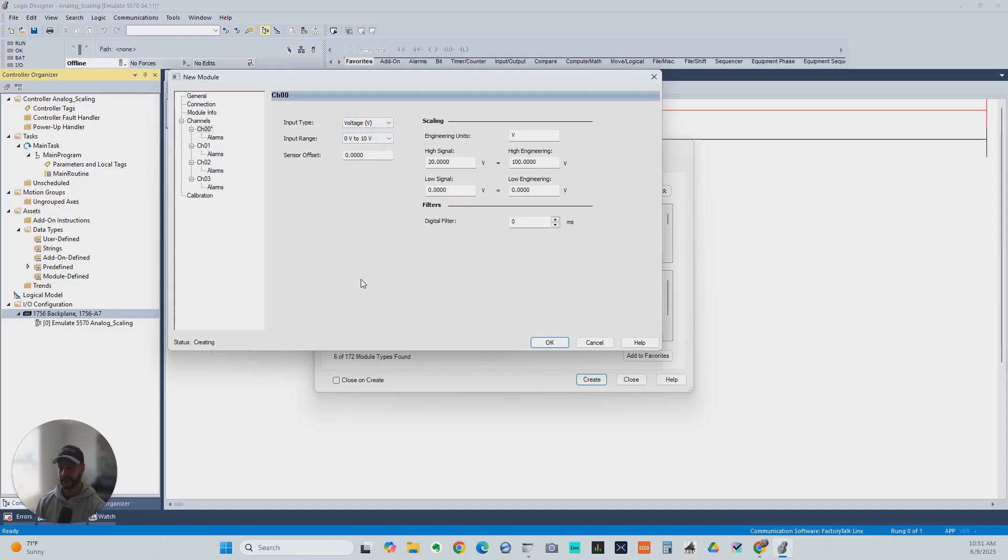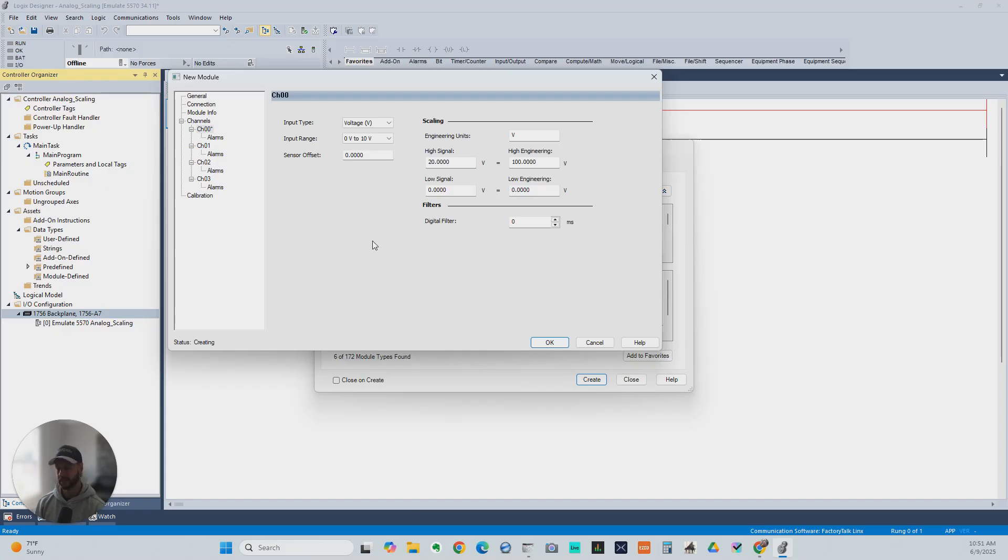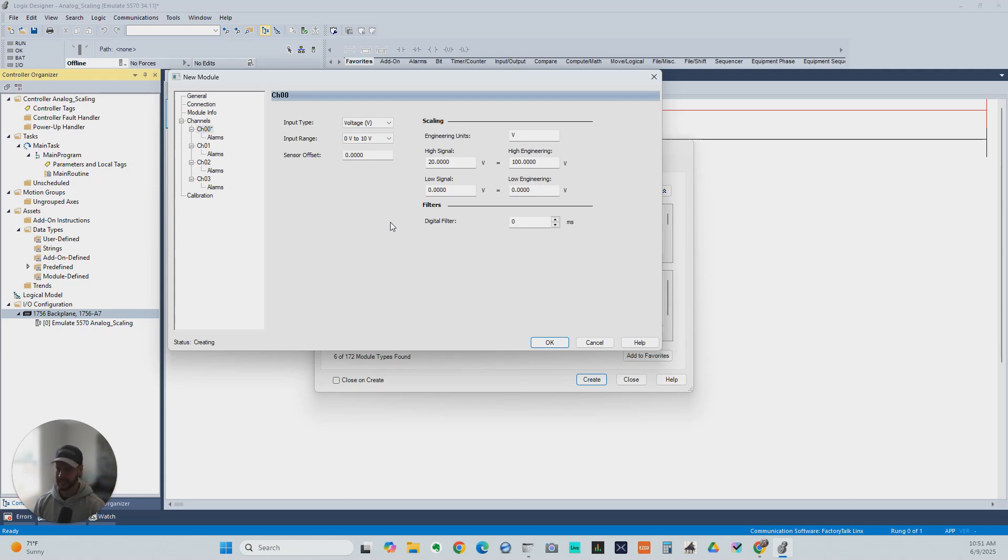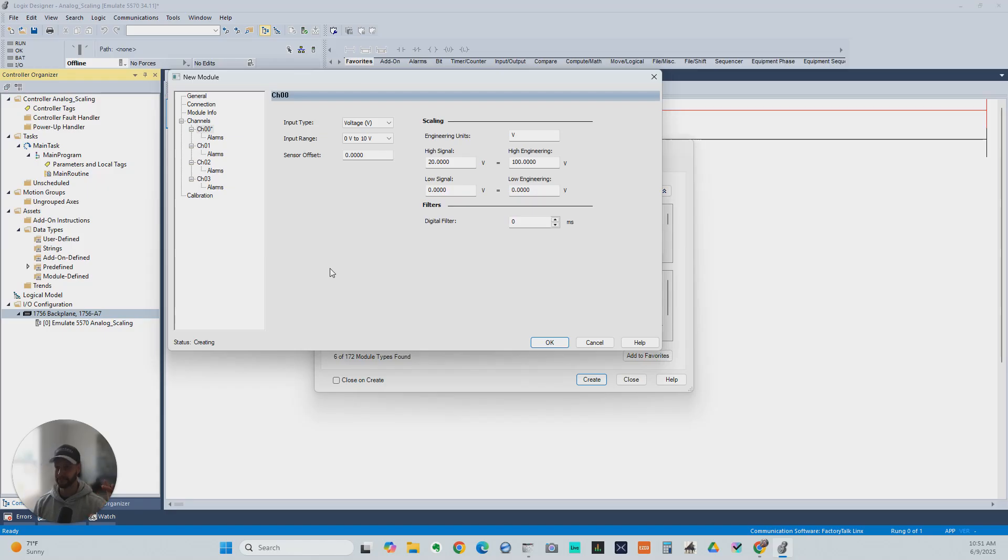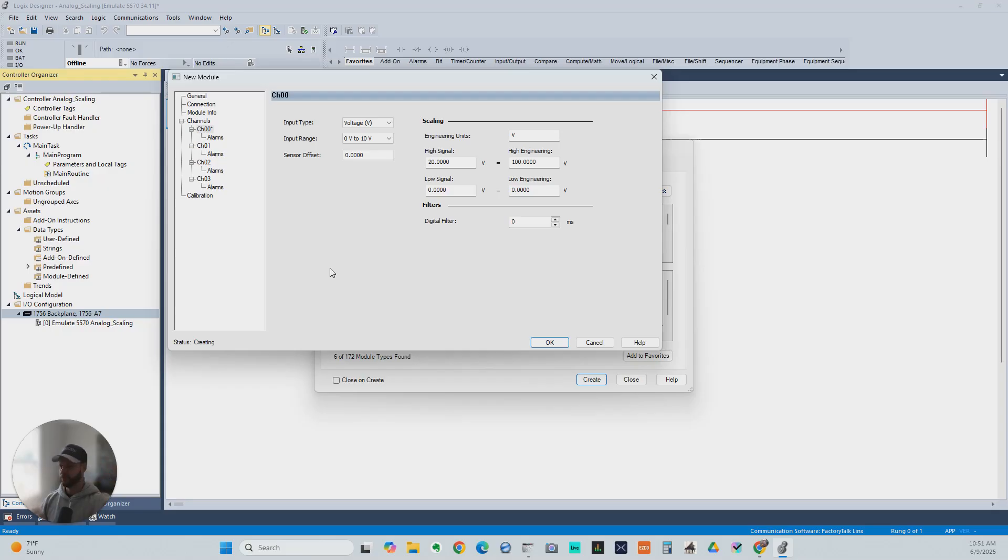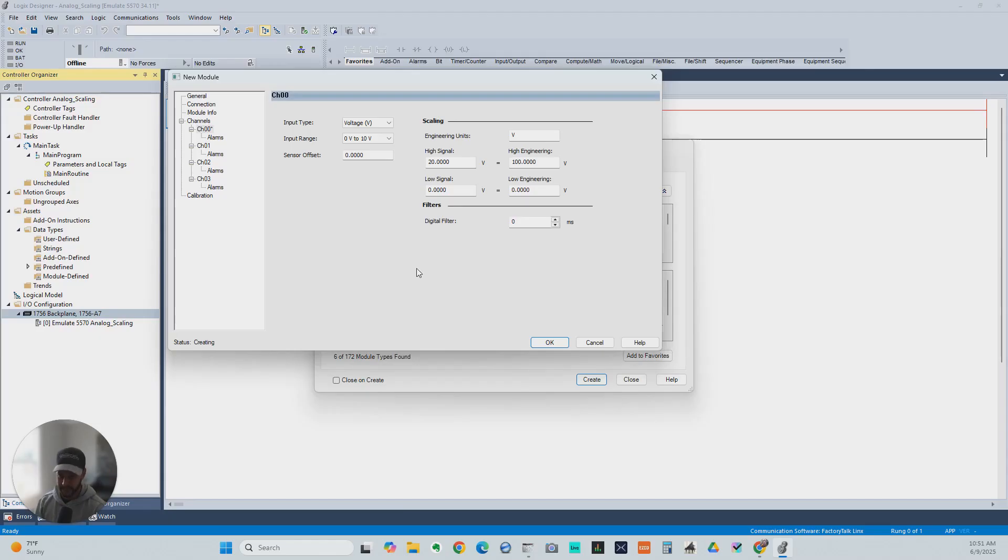This could be something that is coming from a speed sensor on a generator. It could be coming from a level sensor in a tank that's telling you how high that level is in the tank. It could be coming from any number of things that are measuring a value between a certain set value. So 0 to 1,800 RPMs, for example, or 0 to 200 gallons, for example.